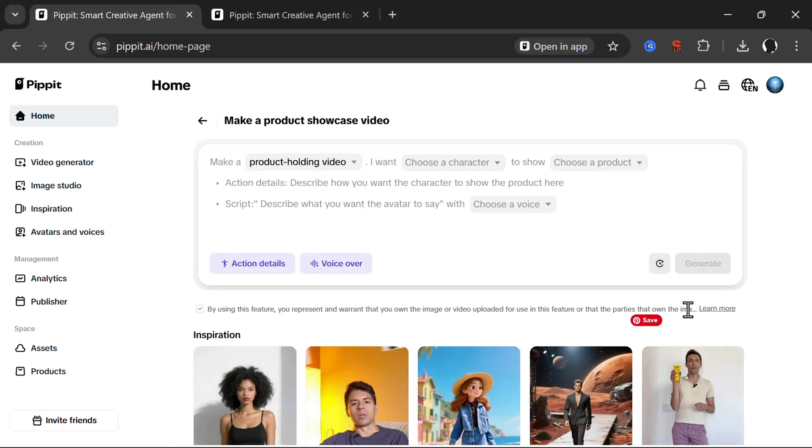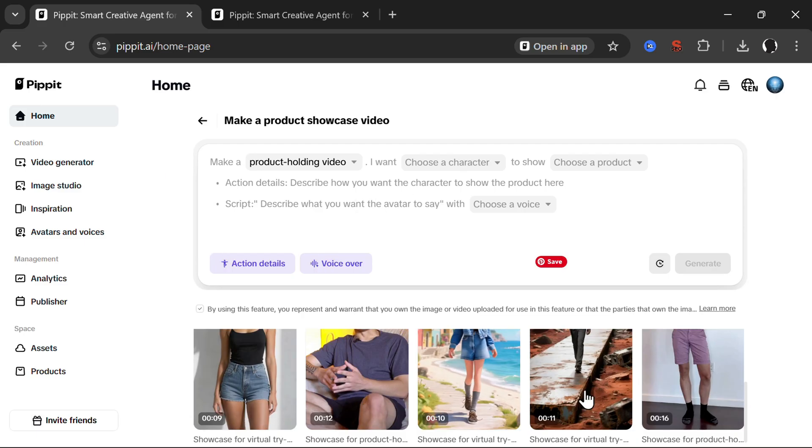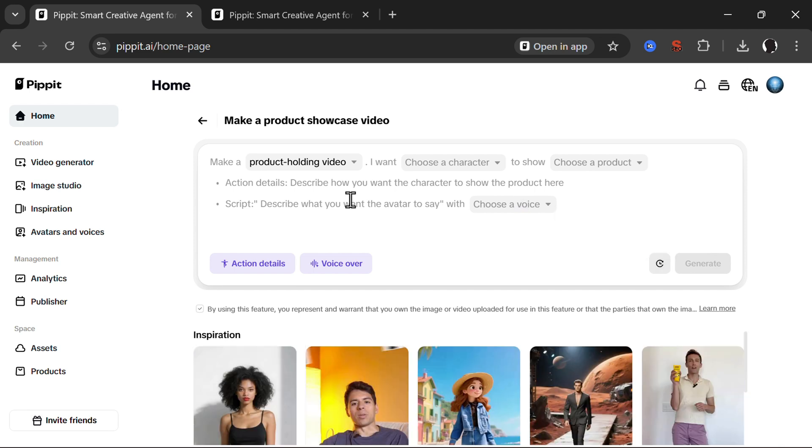The new thing here is the product showcase. This can be used for many different marketing related stuff and it can also be used for fun. Basically you have many different characters that you can use with different products. So let's start creating some interesting things.